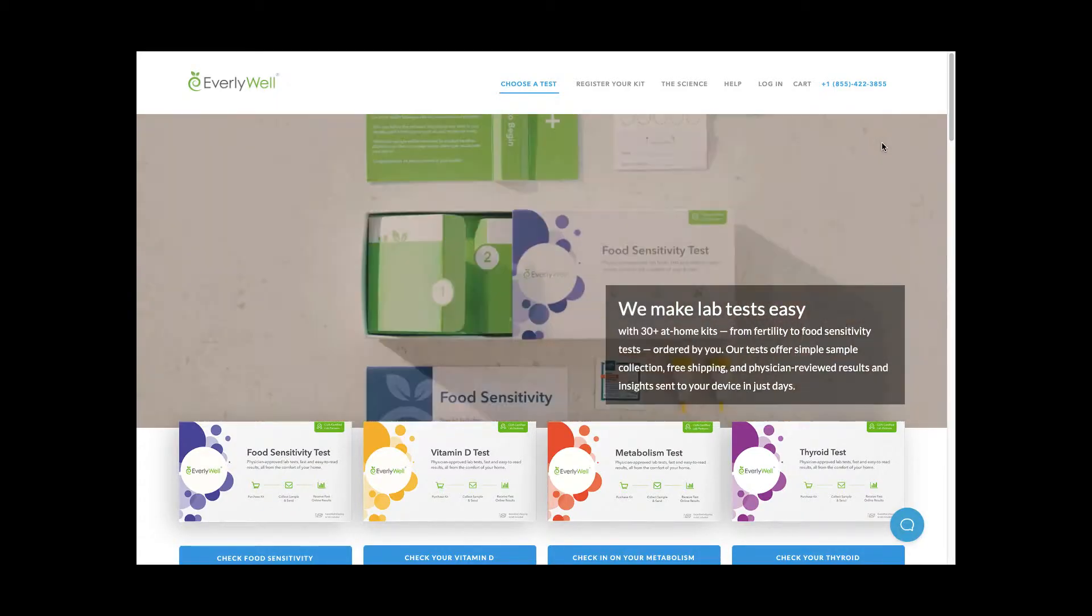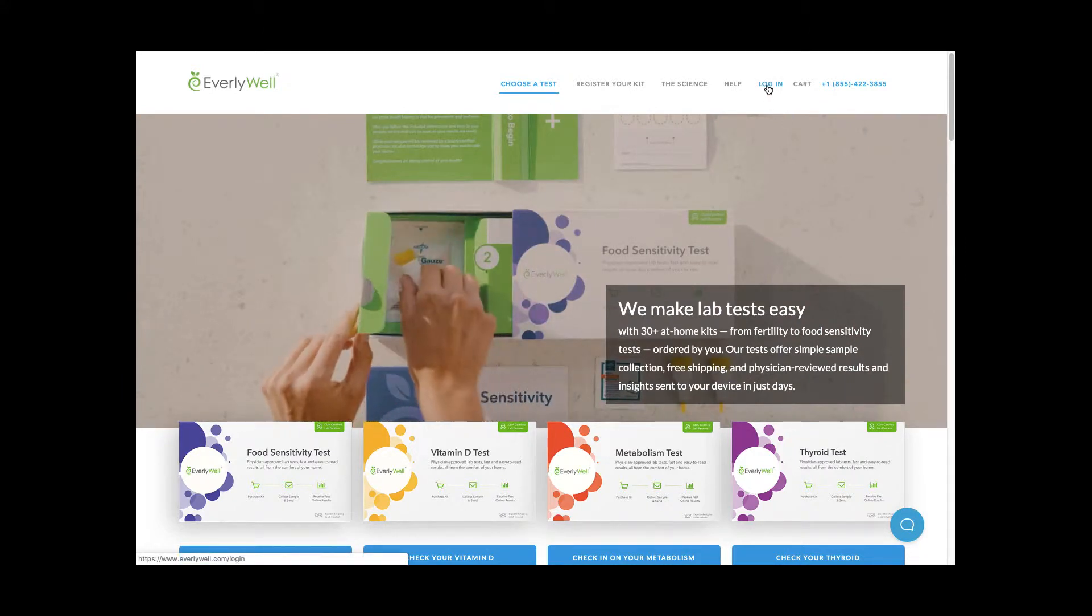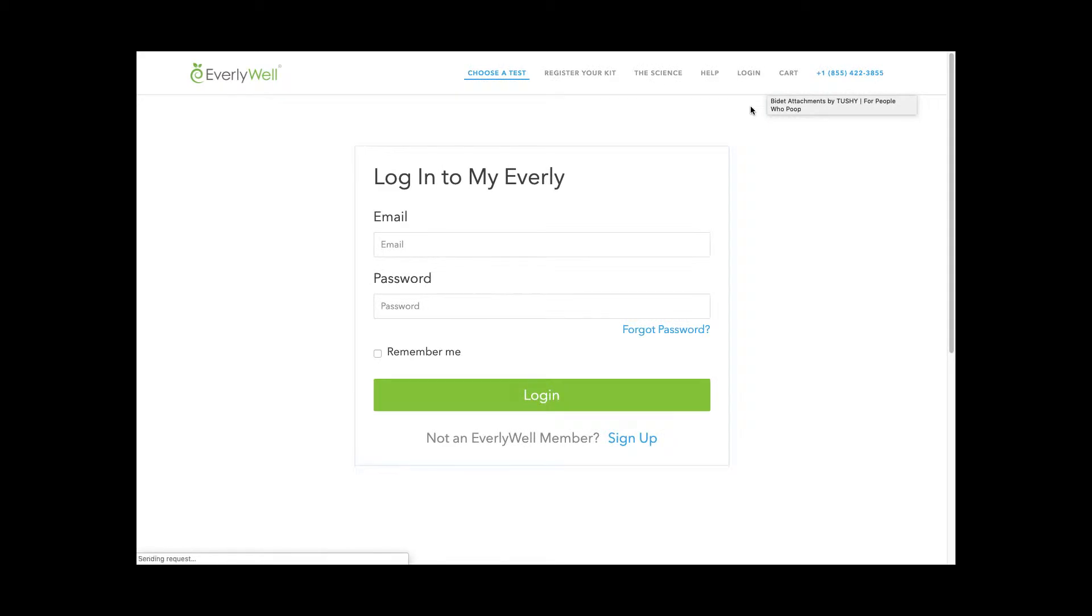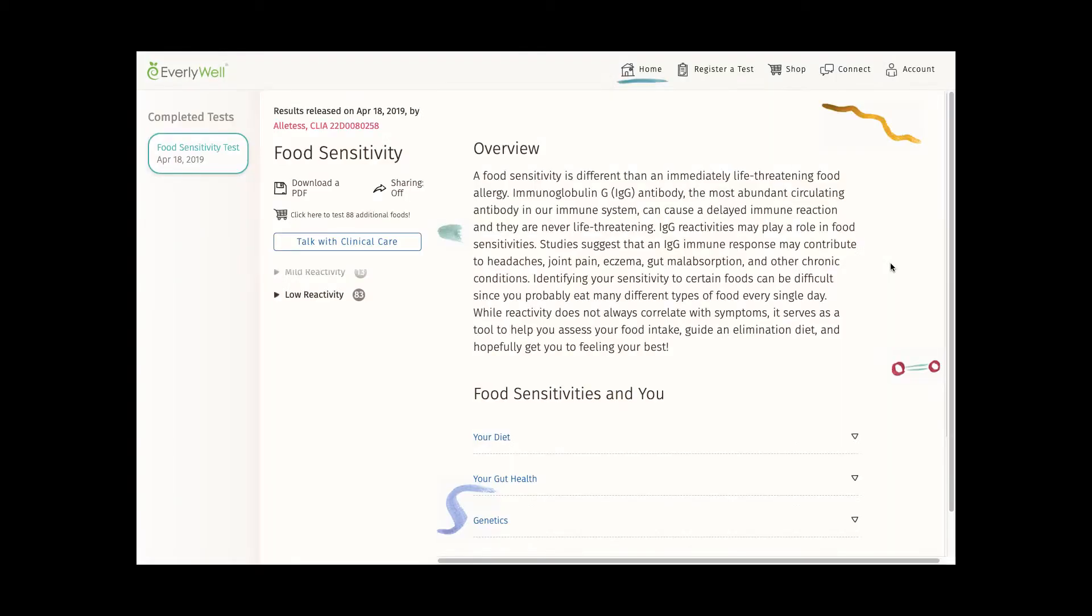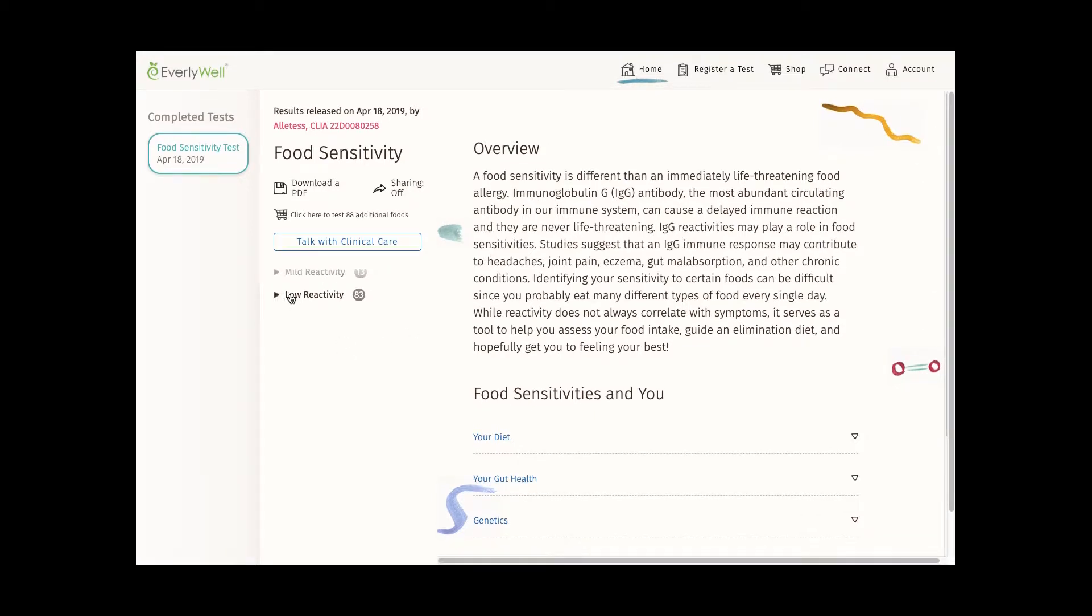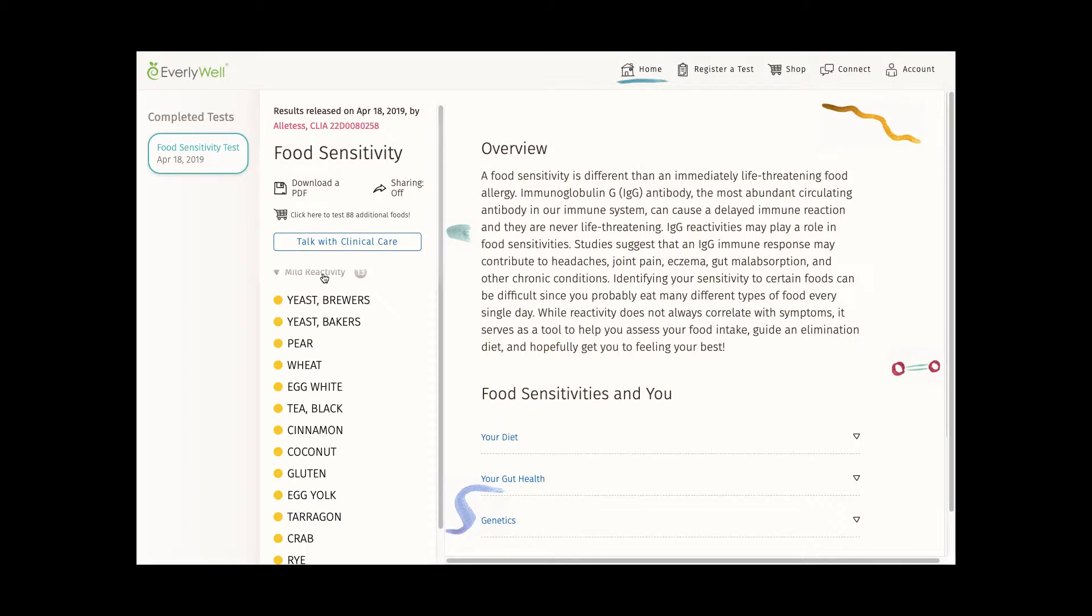I received an email notifying me that my results were in, so now I'm going to the EverlyWell website and logging in to see my results. And so here we have the results of my food sensitivity test. Over here I can see that I've been flagged with a low reactivity level for 83 foods, and mildly reactive for 13 foods.